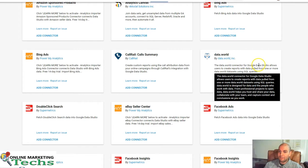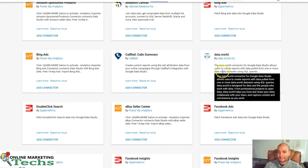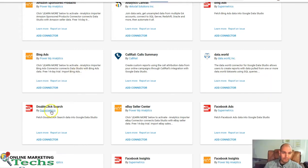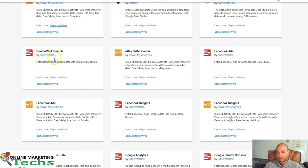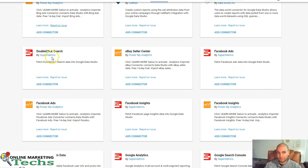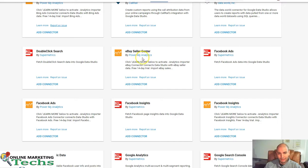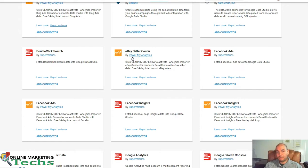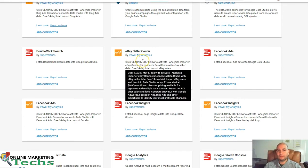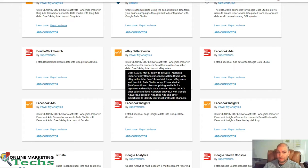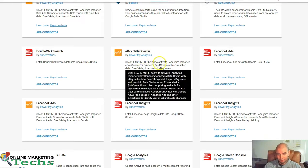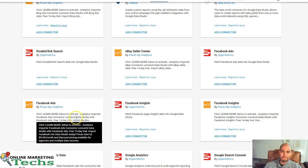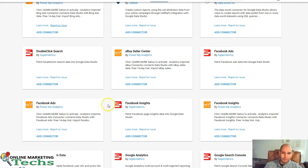Data World, this is a connector for Google Data Studio that allows users to create reports with data pulled from one or more data.world data sets using SQL queries. That's pretty cool. Double-click search. If you're using the double-click ad exchange, you can view some of the analytics from Supermetrics. Here's the eBay Seller Center for Power My Analytics.